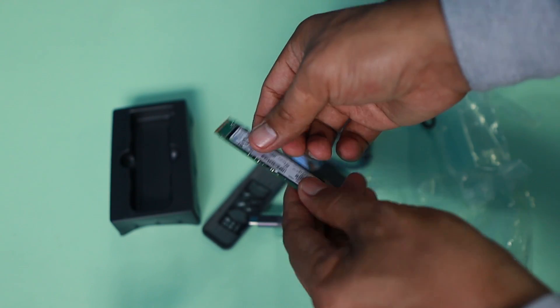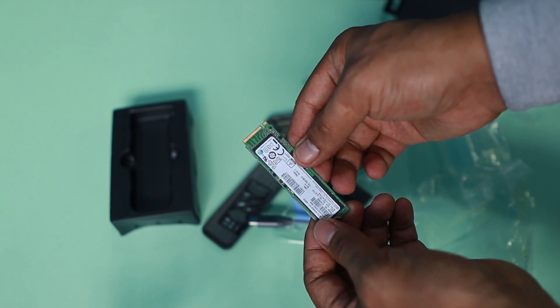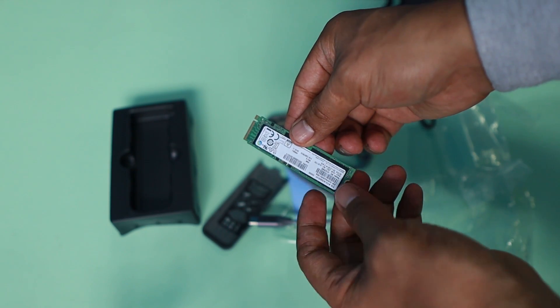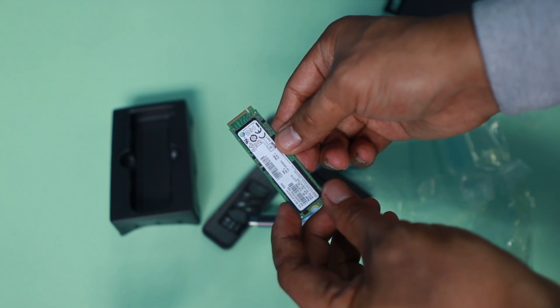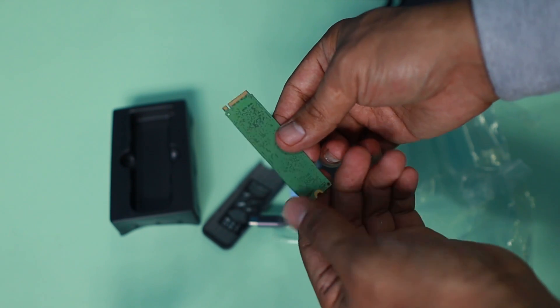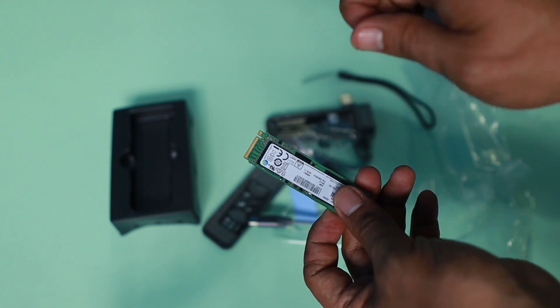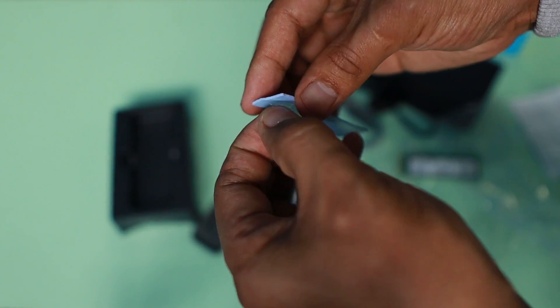I have this spare SSD which is 256GB. That's a lot of space if you want to use this as an external device.